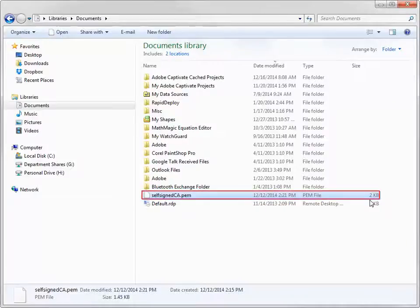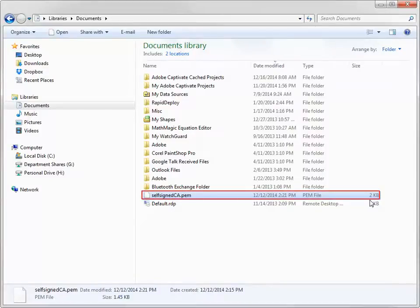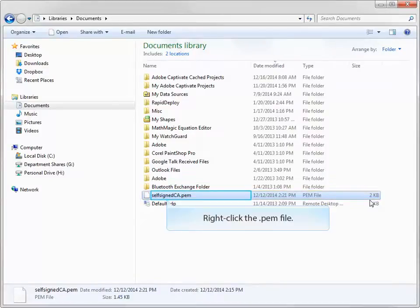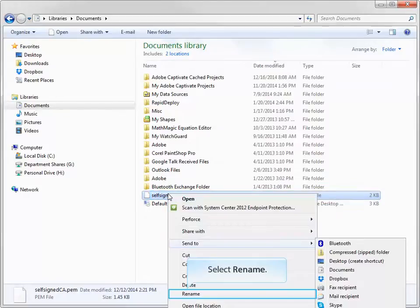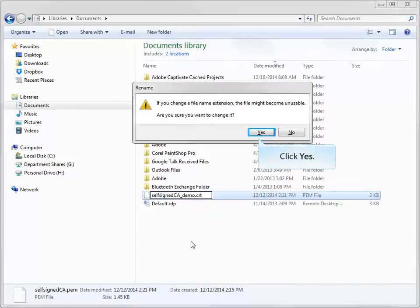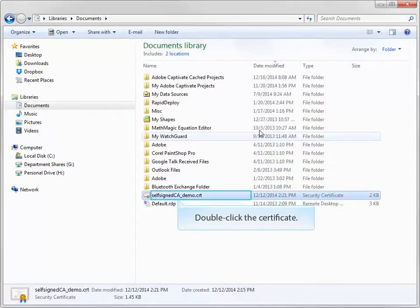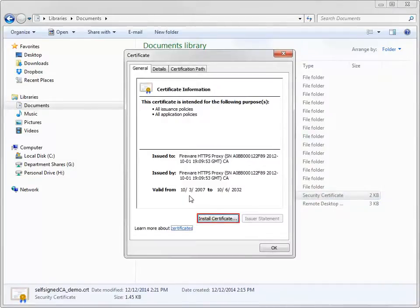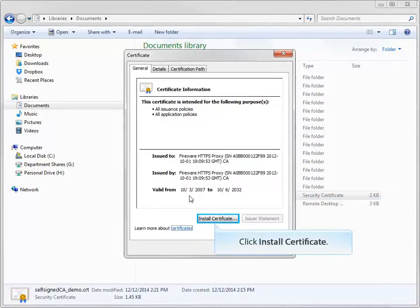To install the new certificate that was just exported, first rename the file and change its extension from .pem to .crt. Double-click the certificate, and then click Install Certificate to start the Certificate Import Wizard.